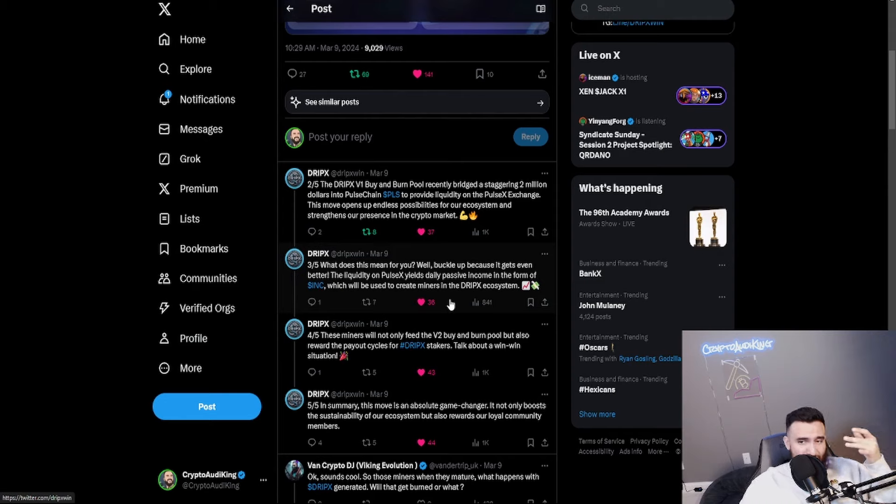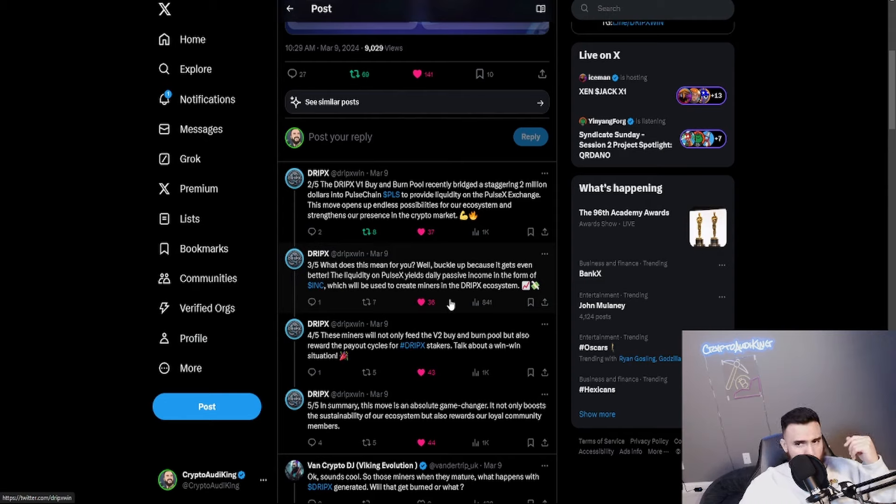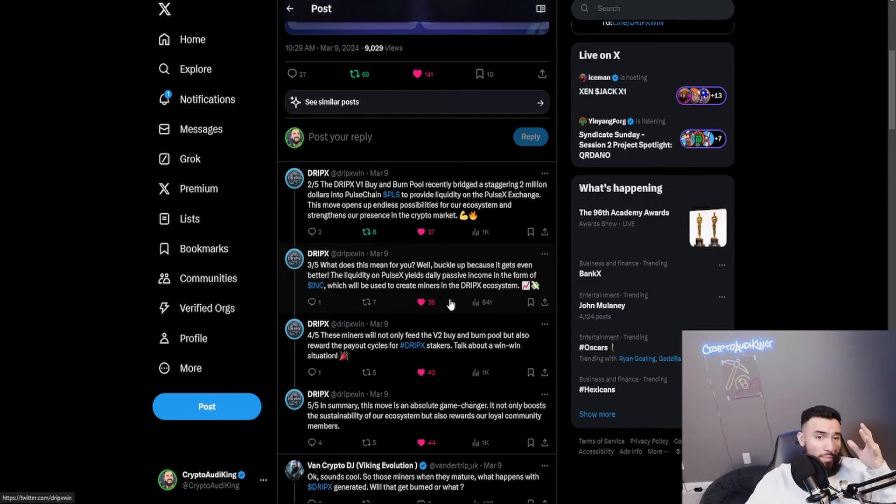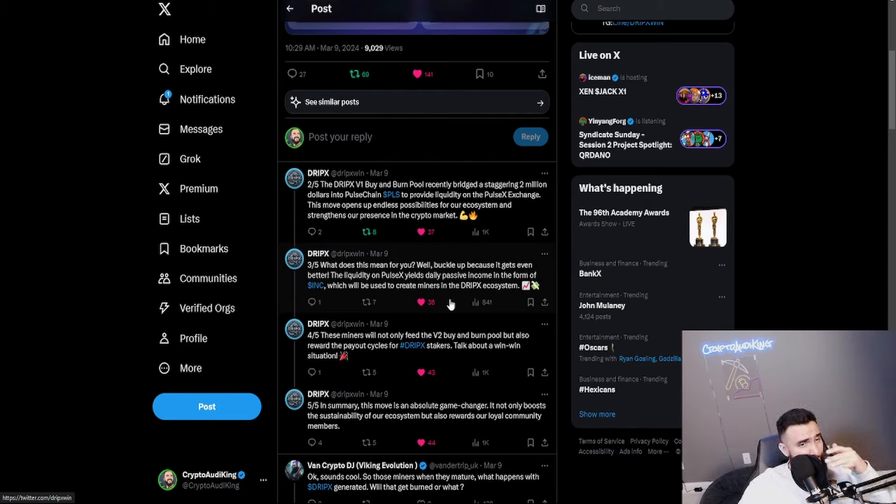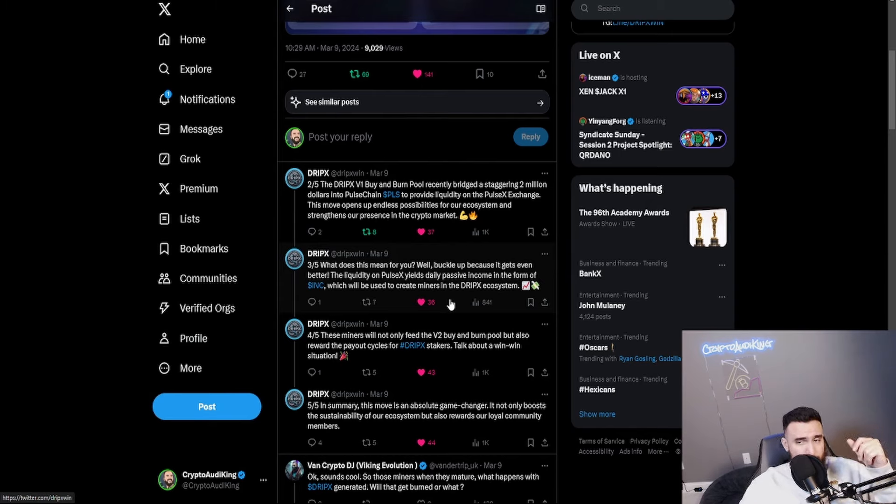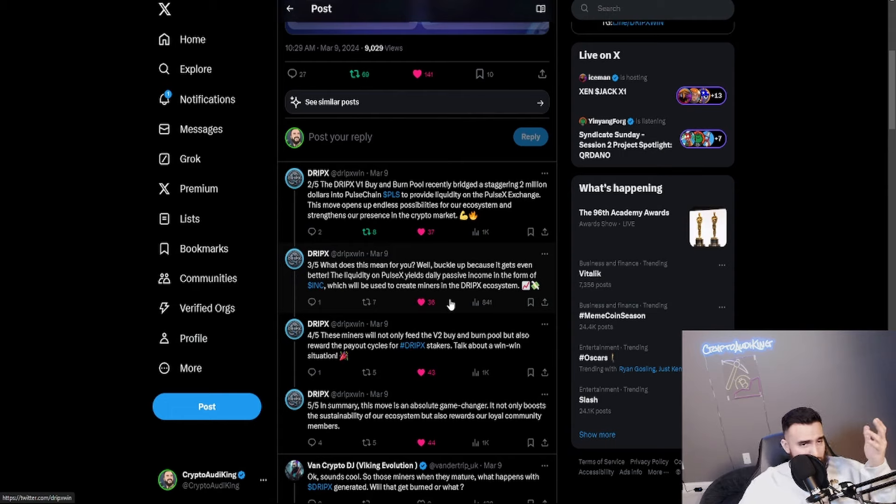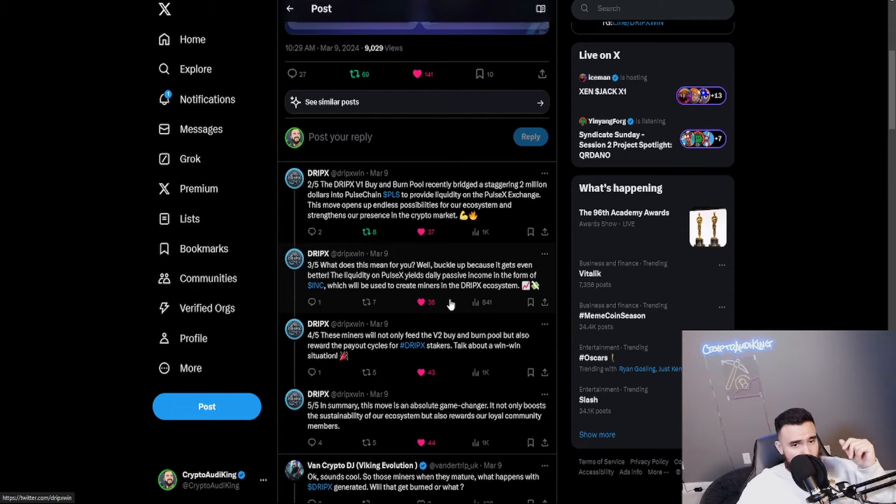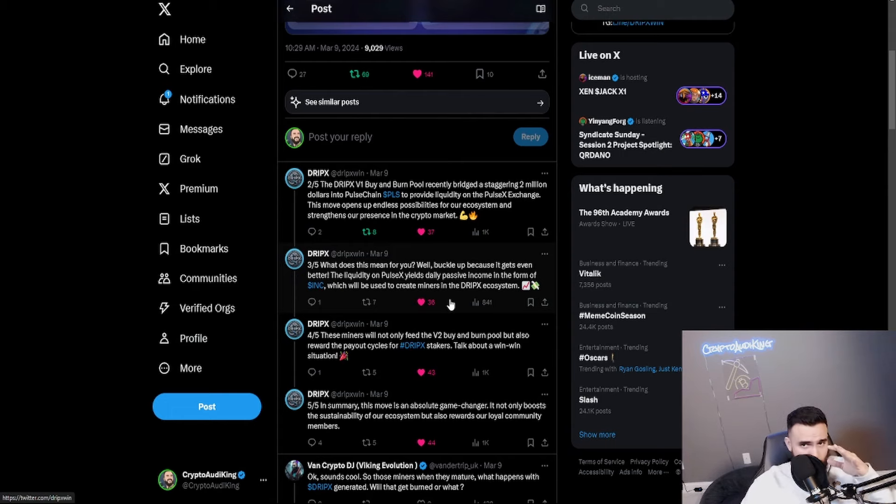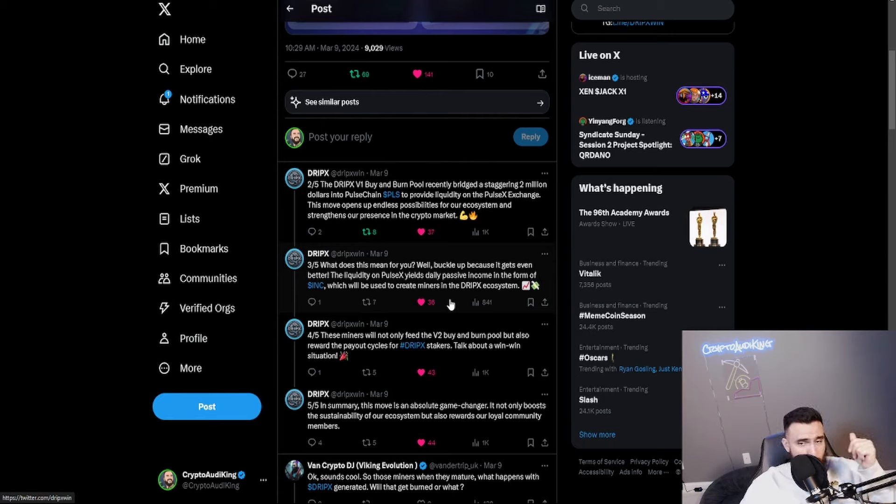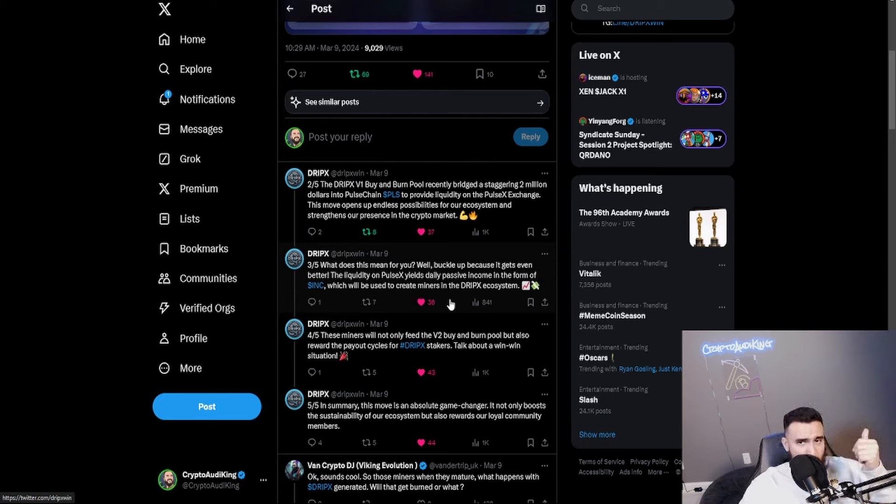It provides liquidity on the PulseX exchange. This moves up endless possibilities for their ecosystem. Get ready buckle up because it's even better. The liquidity on PulseX yields daily passive income because of the Inc tokens. Plus Inc under PulseChain is actually up I think I saw somewhere on Twitter 200 or 300 percent, not too bad looking really good.